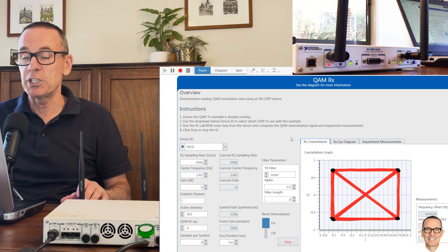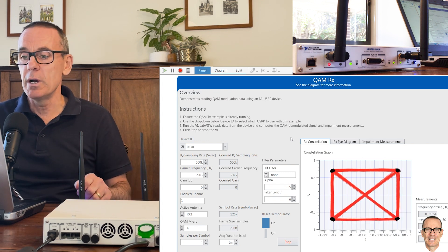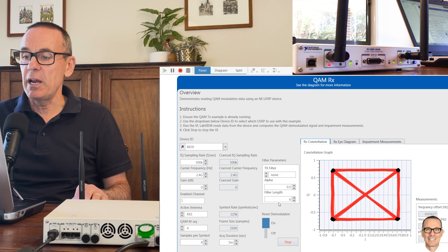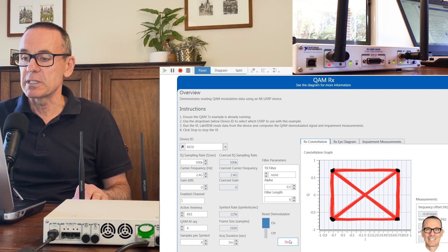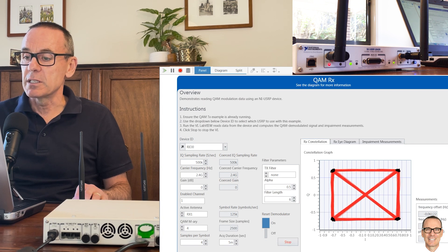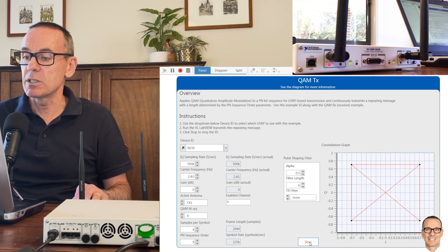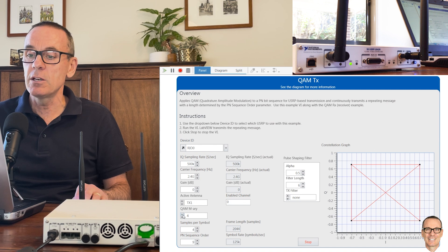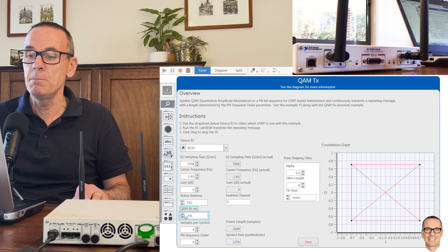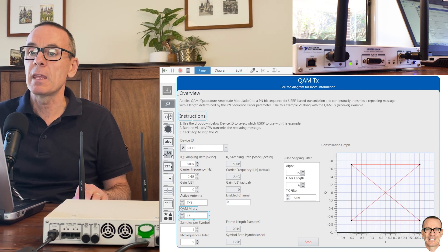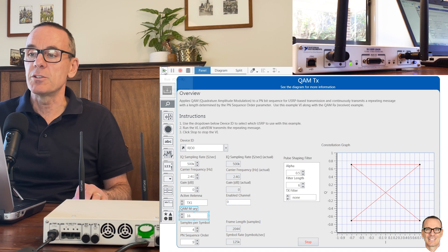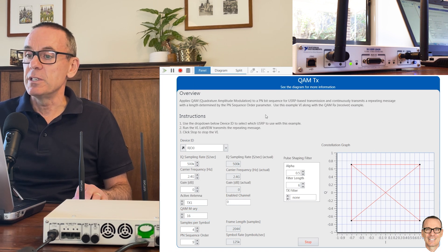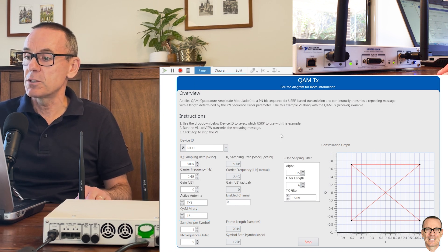If we return back to the constellation diagram at the receiver, let's see what happens if we make things a bit more challenging. If we try to send more data, we can do this by having more constellation points. Let me just go back to the transmitter here and we're going to stop the transmission and increase from 4-QAM up to 16-QAM.